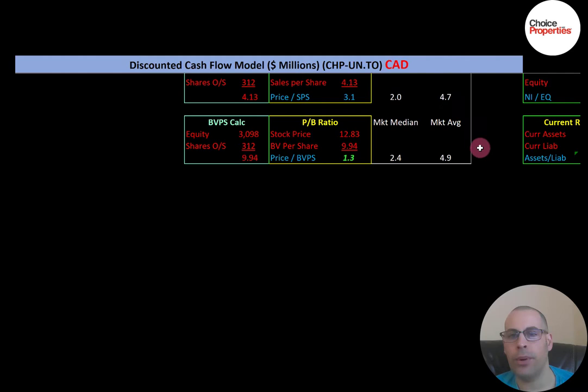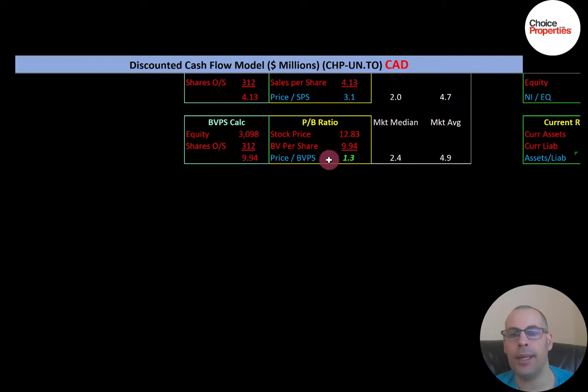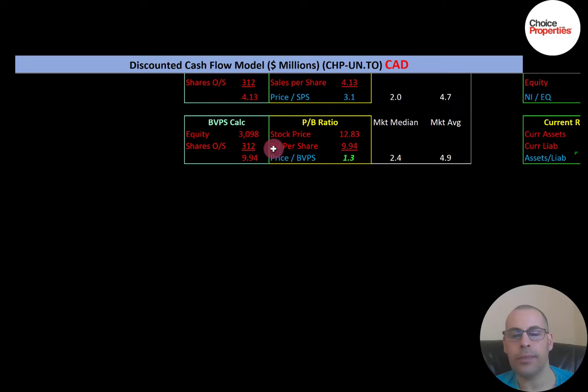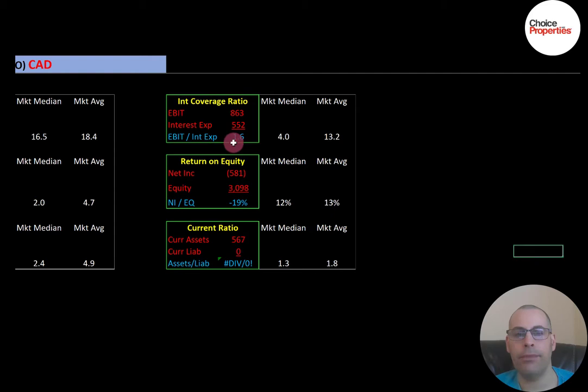Price-to-book is really good — the median is 2.4 and average is 4.9. Price-to-book is stock price over book value per share, where book value per share is equity over shares outstanding. I like to see below 3.5; they're at 1.3, so investors are paying $1.30 for one dollar of book value. Interest coverage ratio is a little low — the median is 4.0 and average is 13.2. Interest coverage is EBIT over interest expense; they're at 1.6, and I like to see above 2.